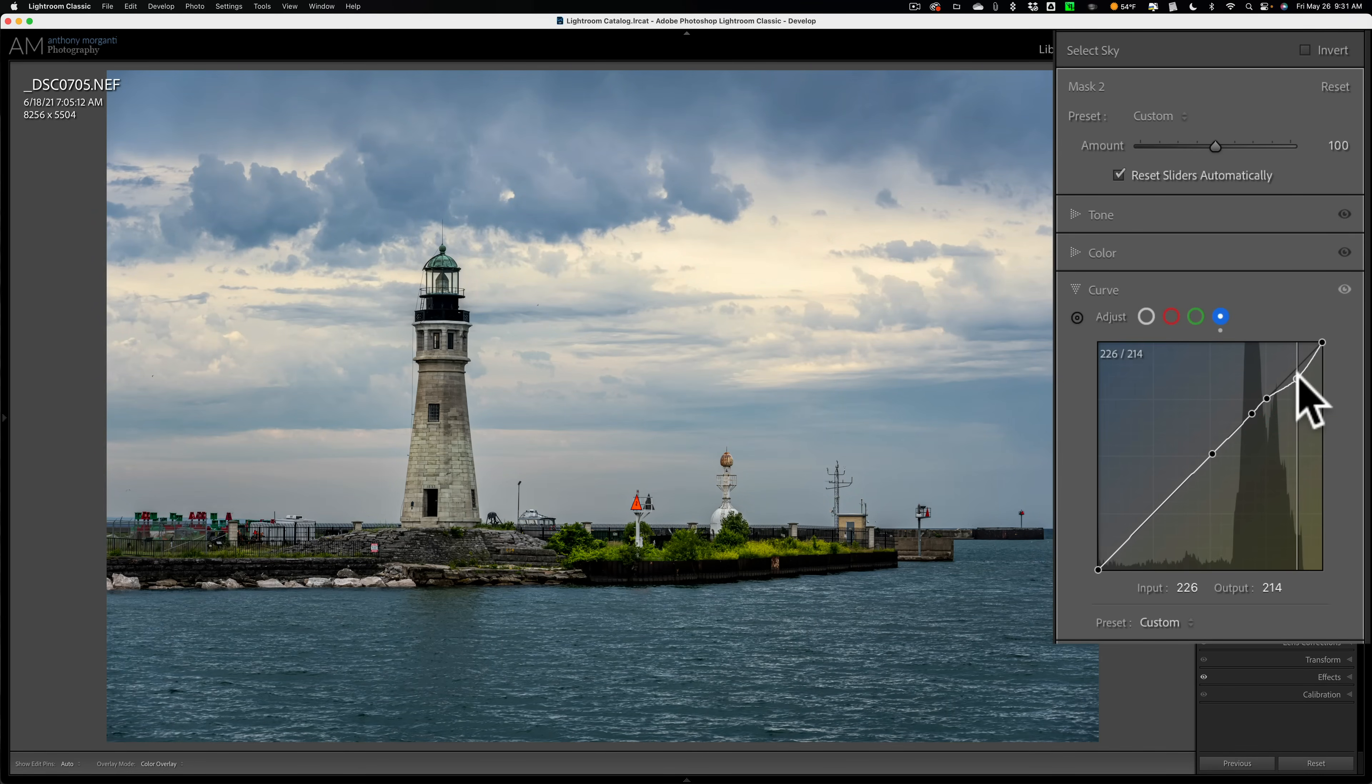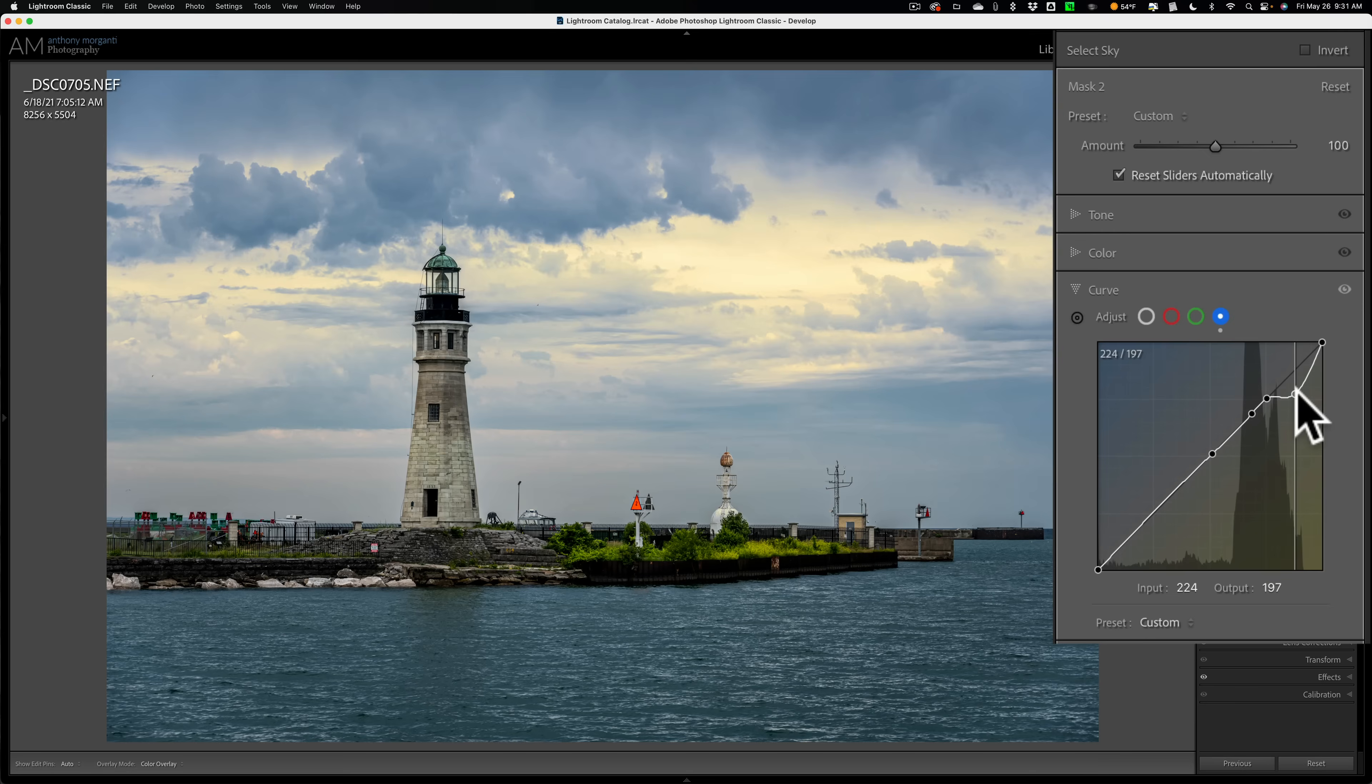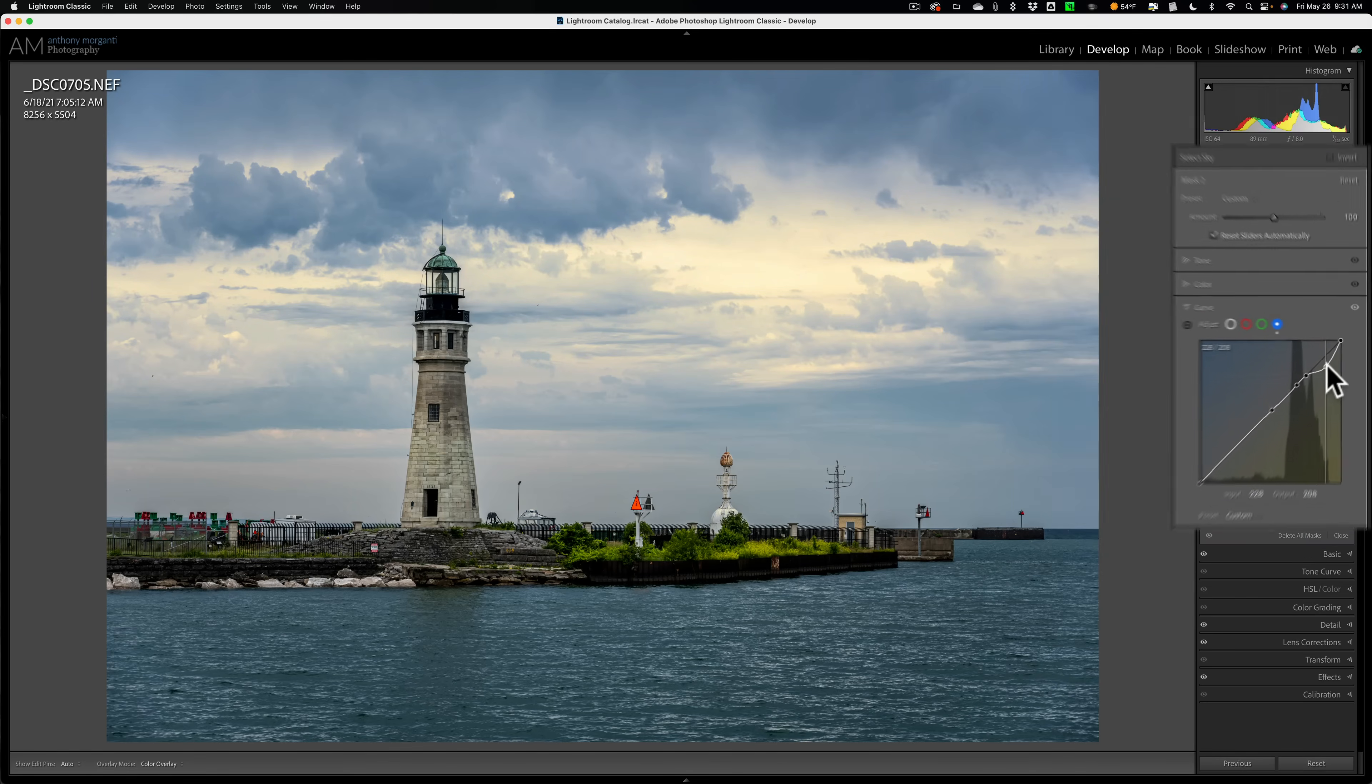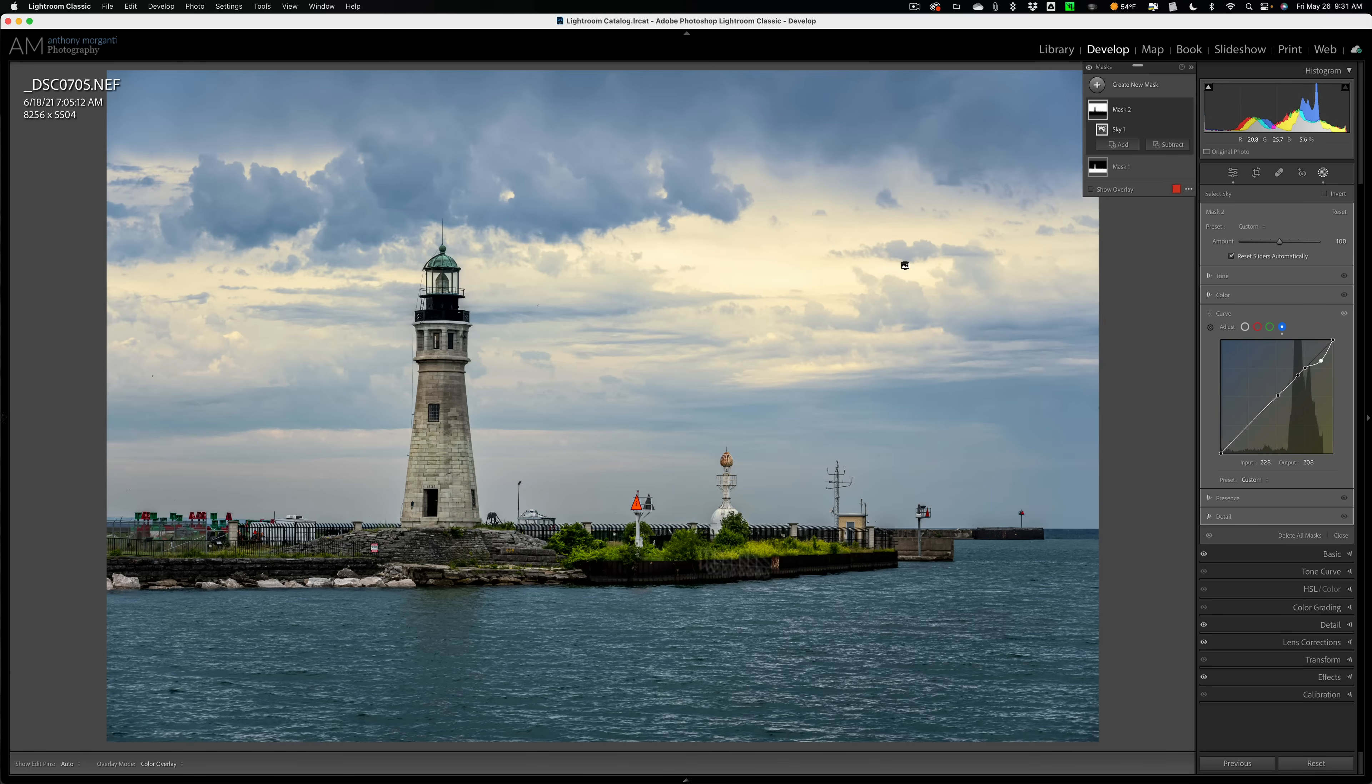Now you can see how it's adding yellow. I'll overdo it just to the brightest part of the sky and not anywhere else. And that yellow is now offsetting the blues that are pervasive throughout the entire image.